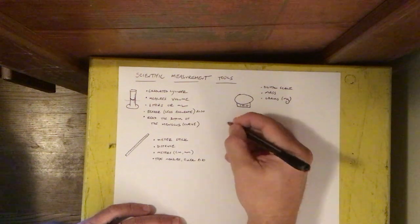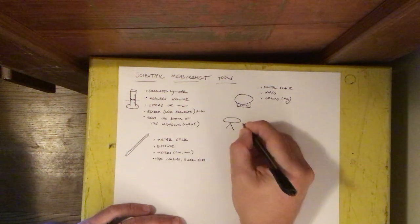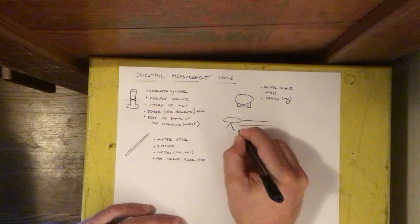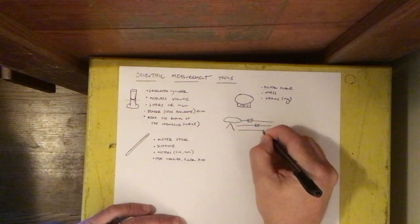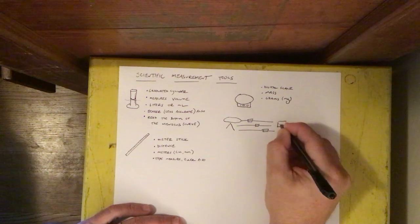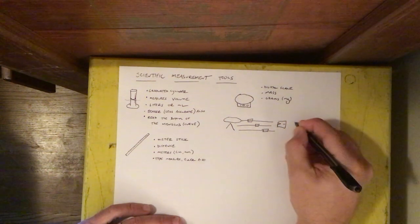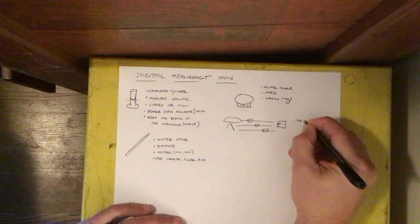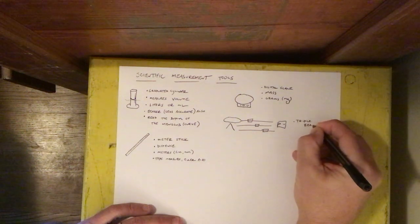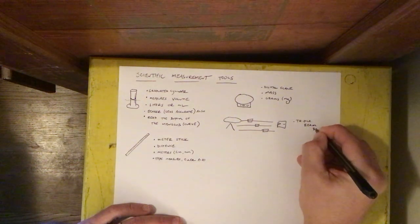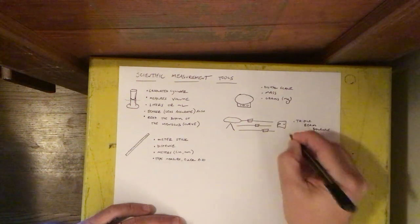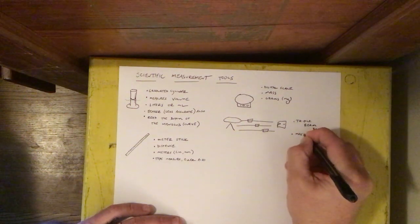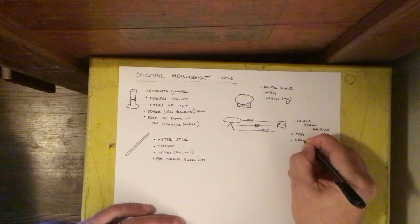Another thing that can be used to measure mass, this is a little tough to draw so I'm going to make a really simplified version of it, something called the triple beam balance. The triple beam balance also measures mass and measures it in grams.